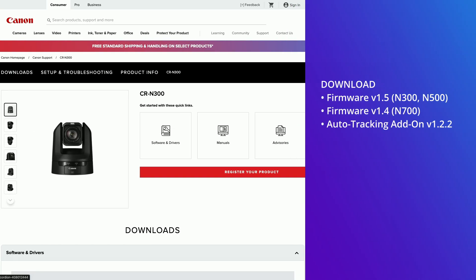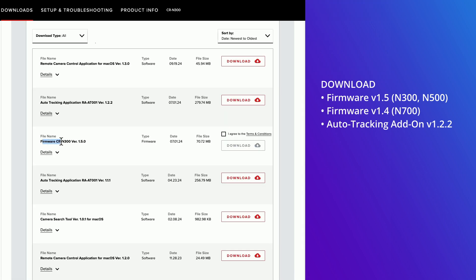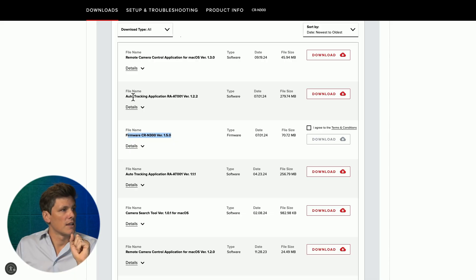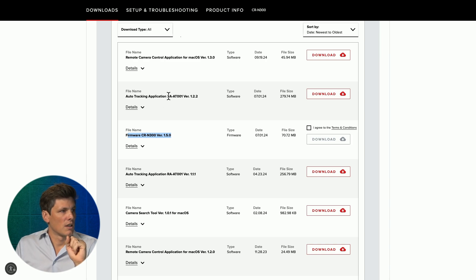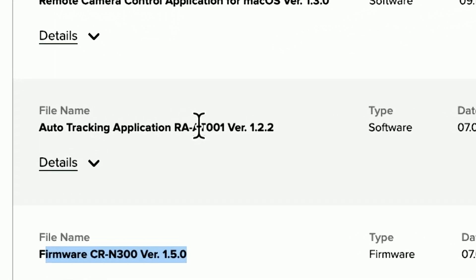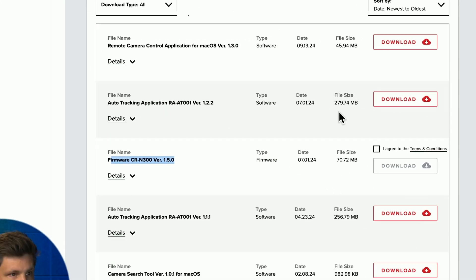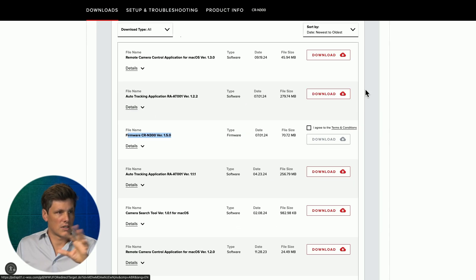In the description below there is a link. Firmware version 1.5 for the N300 or 500, 1.4 for the N700 as of October 2024. Just above that is Auto Tracking Application RAAT001 version 1.2.2. That's the version that you want to download.